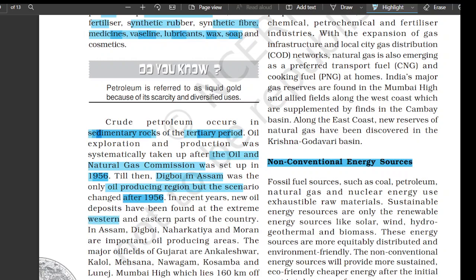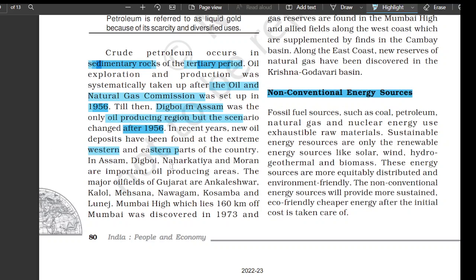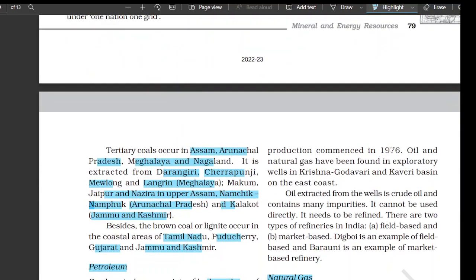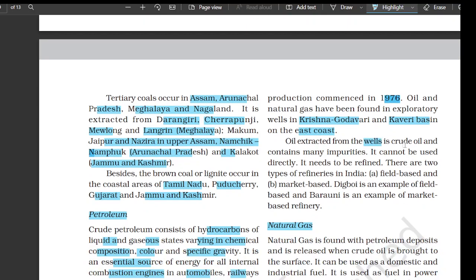In recent years, new oil deposits have been found at the extreme western and eastern parts of the country. In Assam, Digboi, Naharkatia, and Moran are the important oil-producing areas. The major oil fields of Gujarat are Ankleshwar, Kalol, Mehsana, Nawagam, Ghosamba, and Lunaj. Mumbai High, which lies 160 km off Mumbai, was discovered in 1973 and production commenced in 1976. Oil and natural gas have been found in exploratory wells in the Krishna-Godavari and Kaveri basins on the east coast. Oil extracted from wells is crude oil containing many impurities and cannot be used directly; it needs to be refined. There are two types of refineries in India — field-based and market-based. Digboi is an example of field-based refining and Barauni is an example of market-based refining.